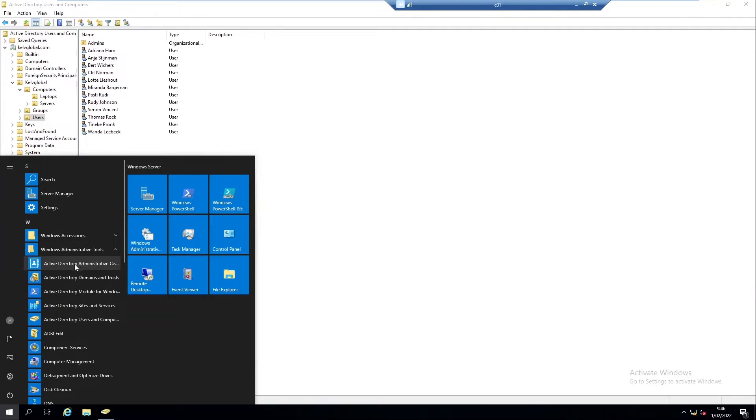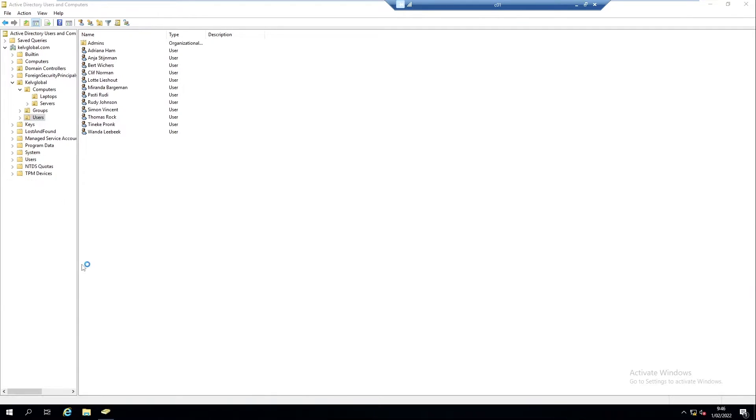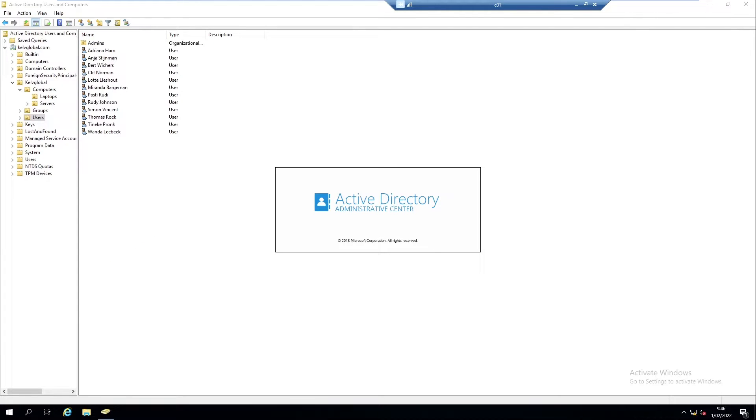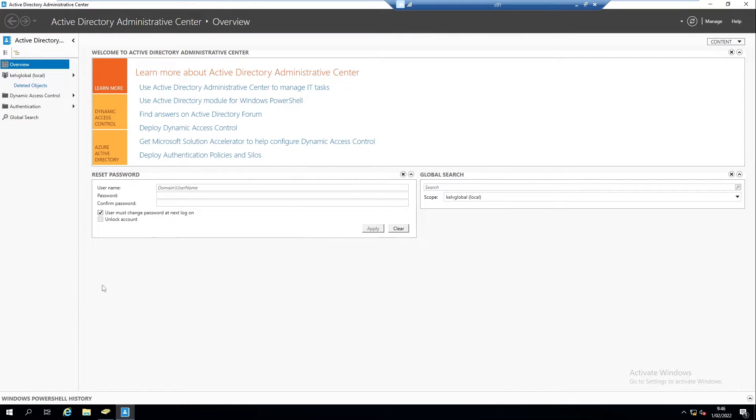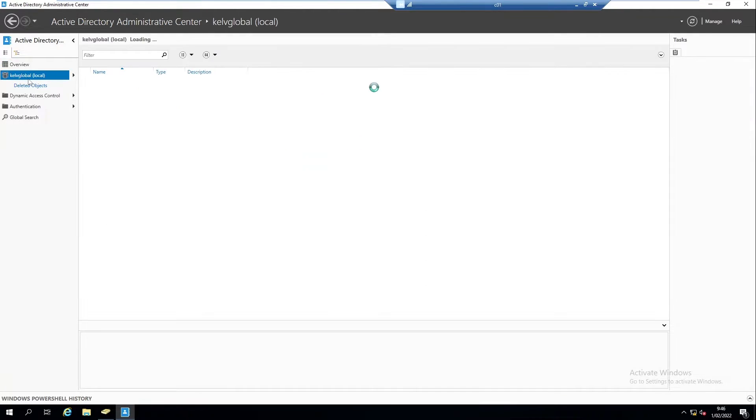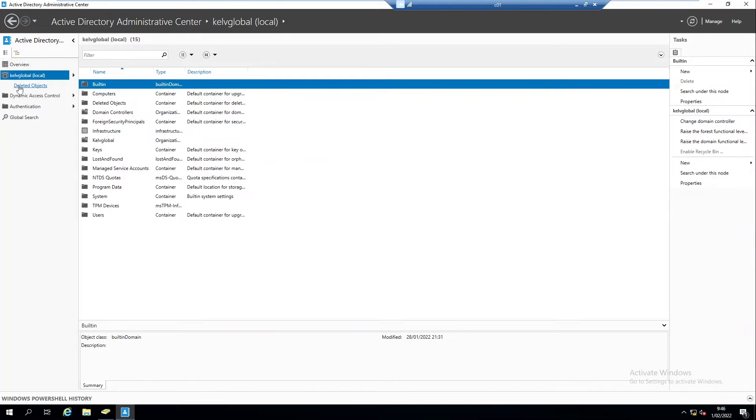From your Active Directory Administrative Center, you can see - let me just click on your domain name. If for example you're not seeing this deleted objects option...